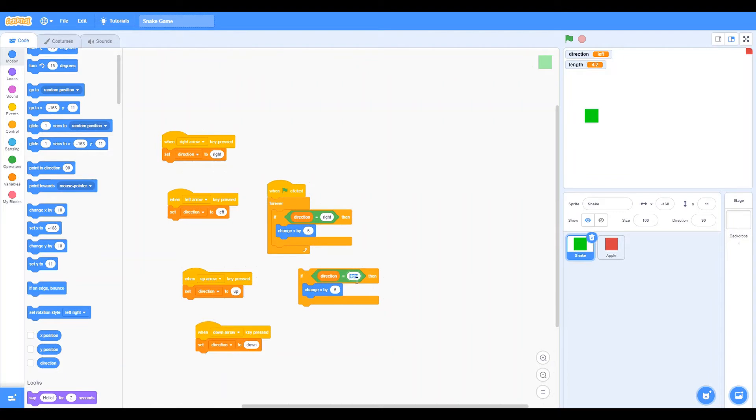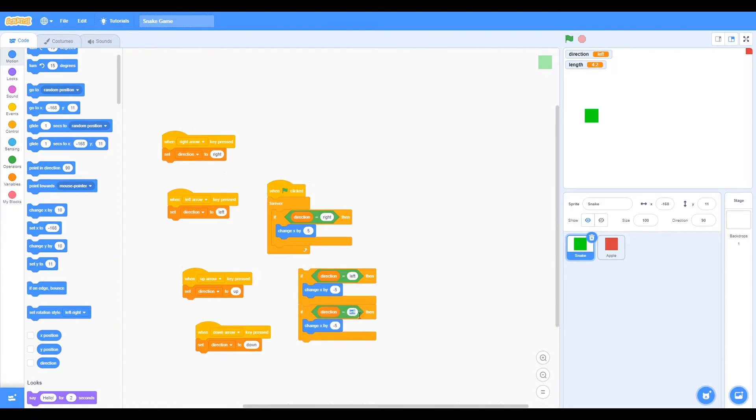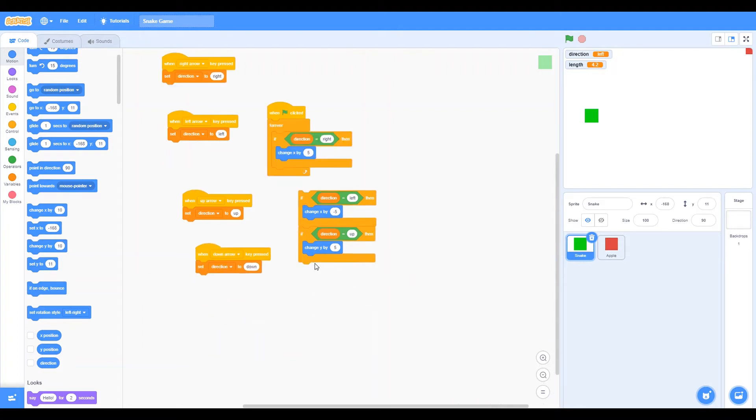Left should be the opposite 5, which is negative 5. And now it's time to do up and down. Up. We should change y. So change y by 5. And down is opposite. So let's do negative 5.